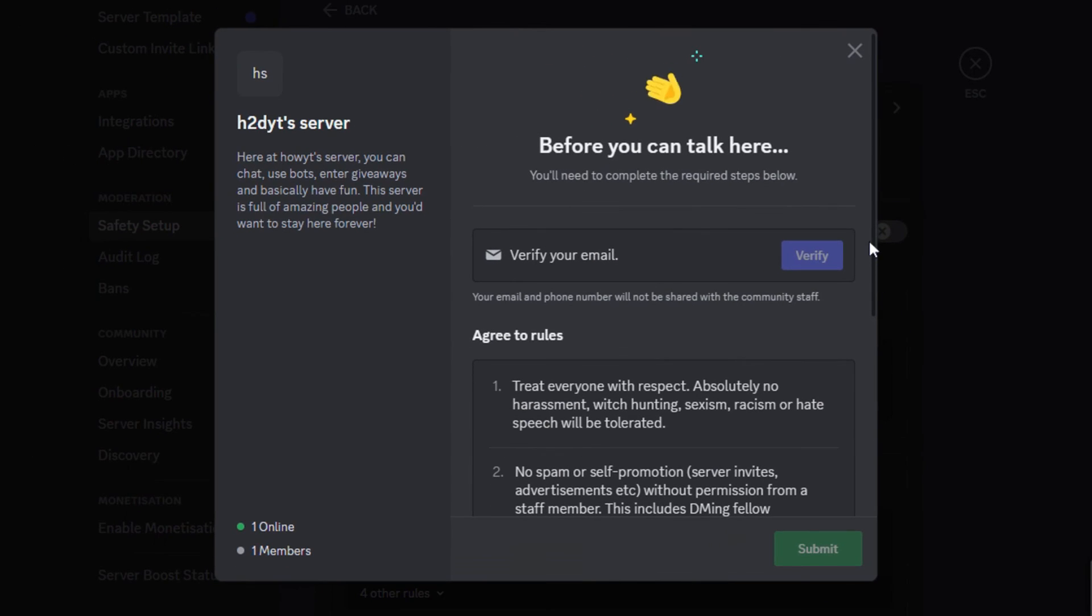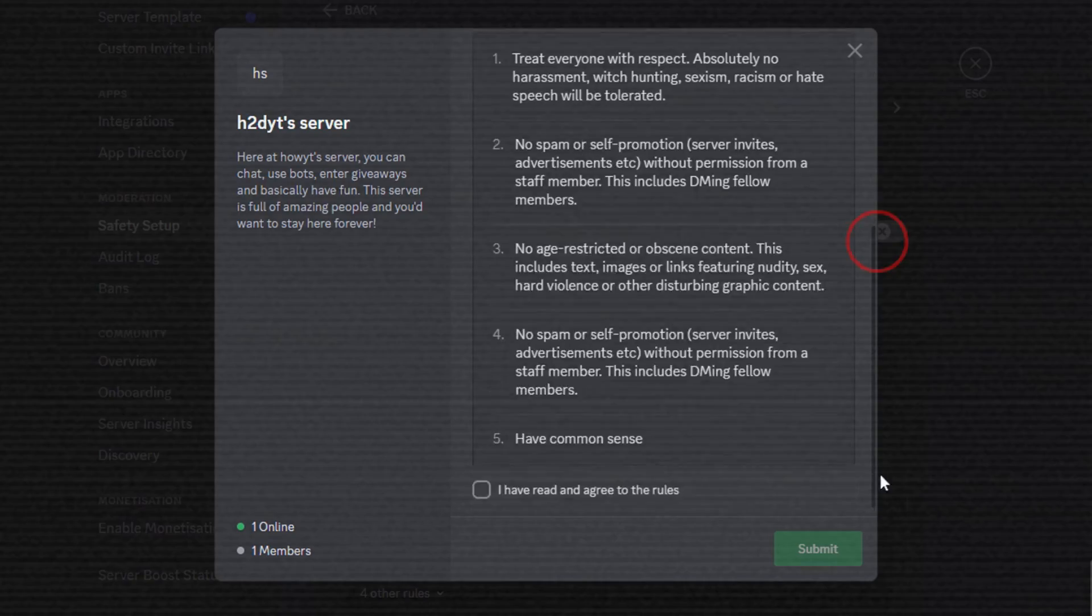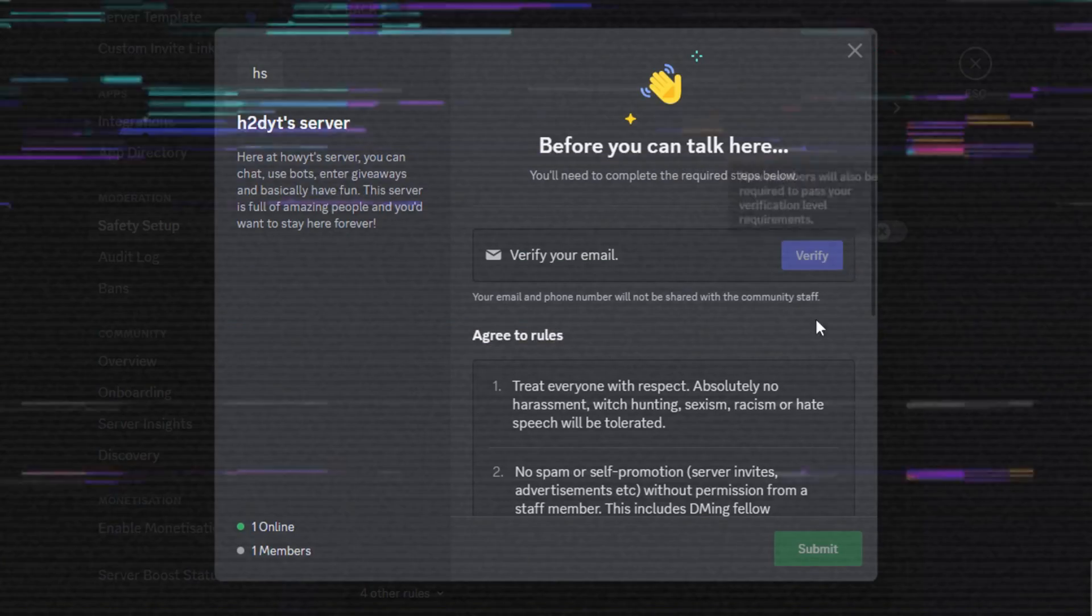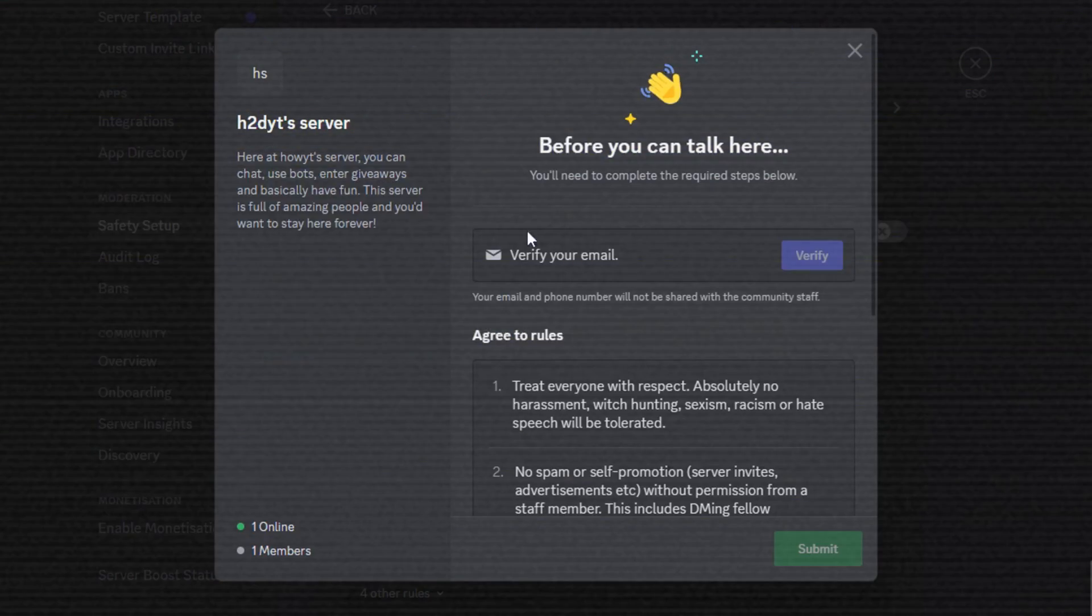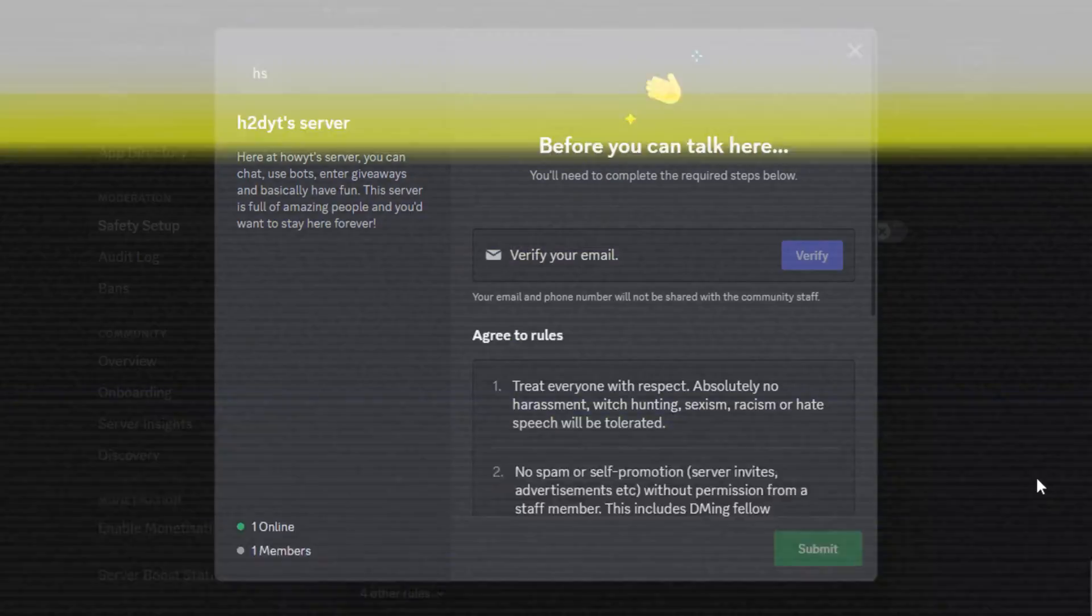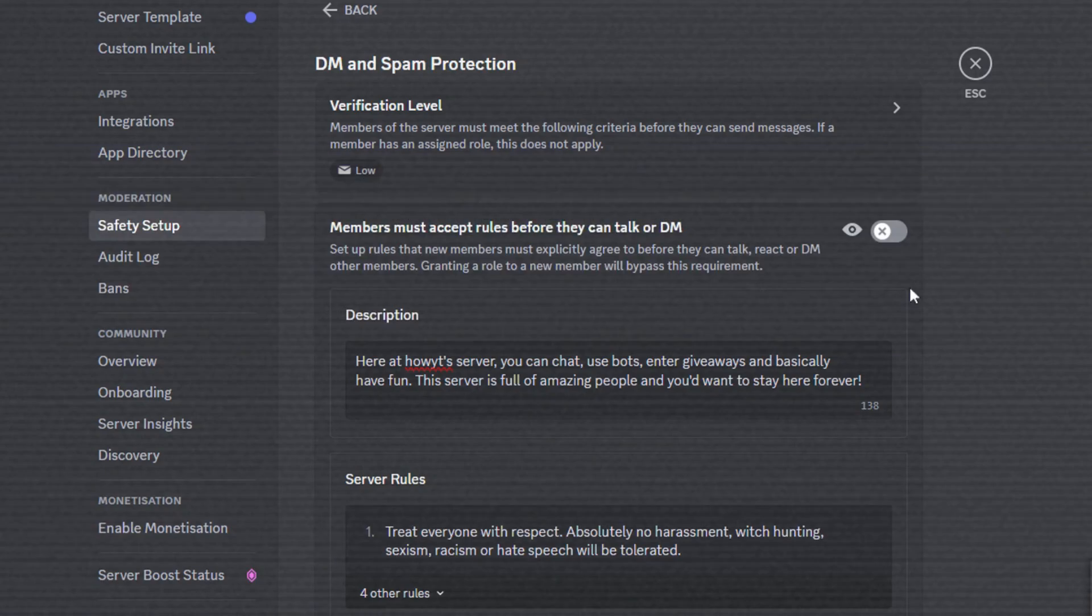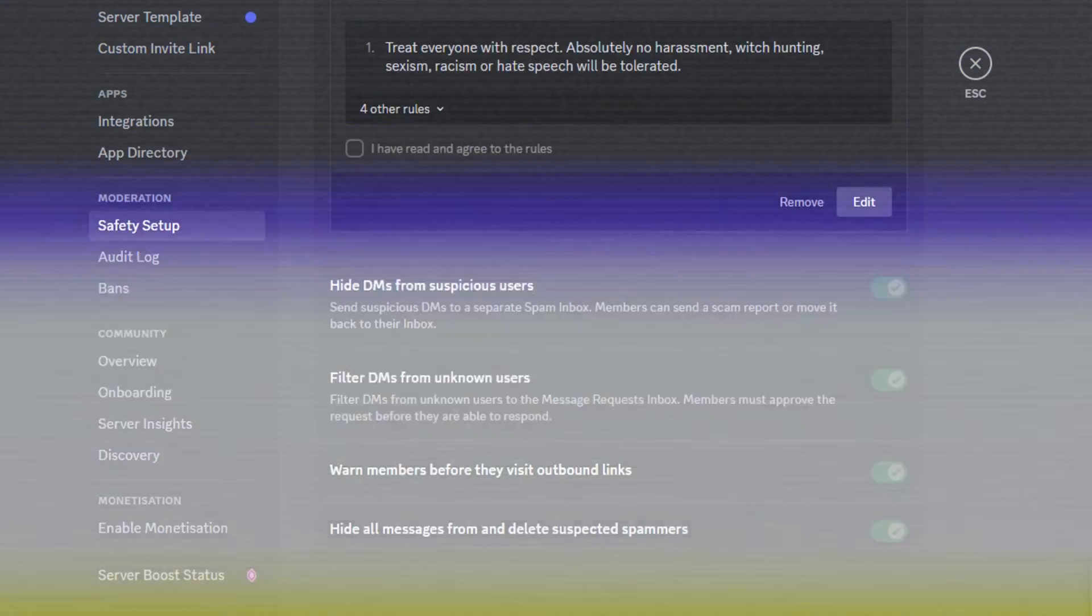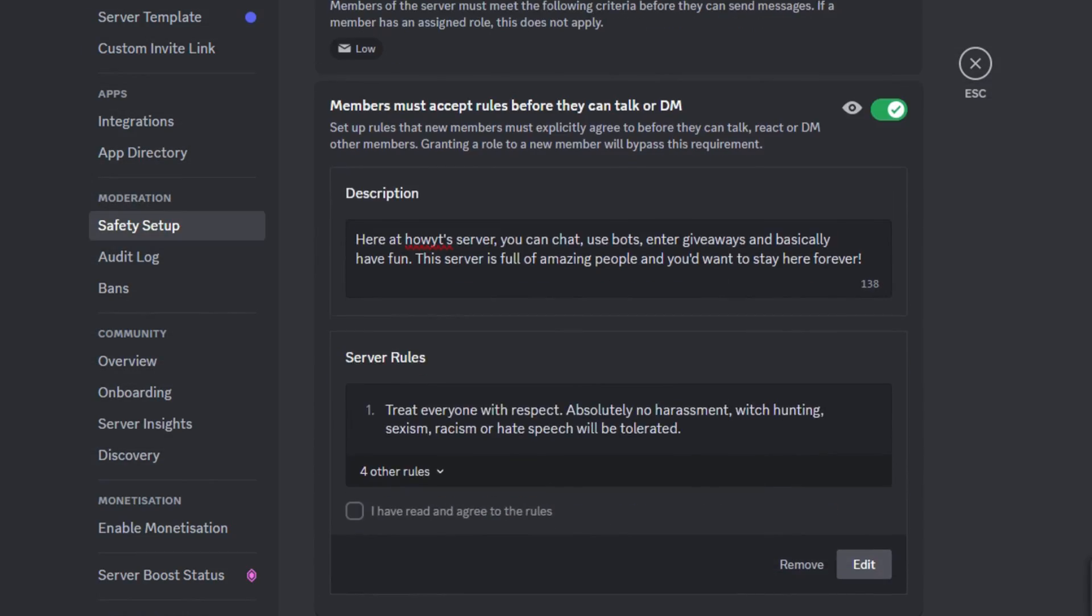Hope this video was helpful to you. If you also want to have a verification system on your server, click on any of the two videos on the screen right now. And I'll see you guys in the next one.